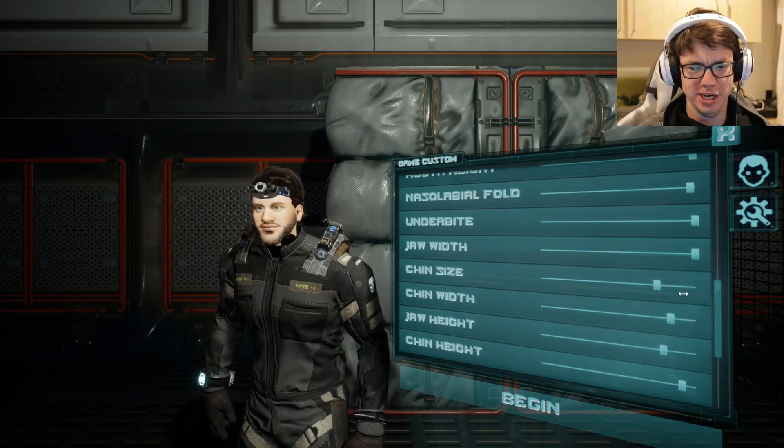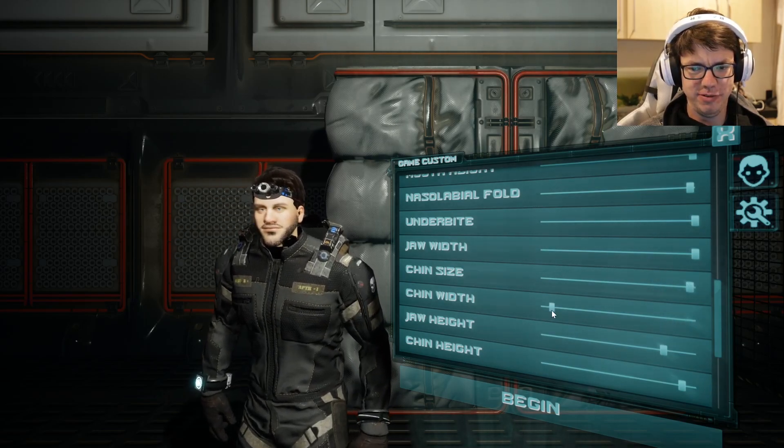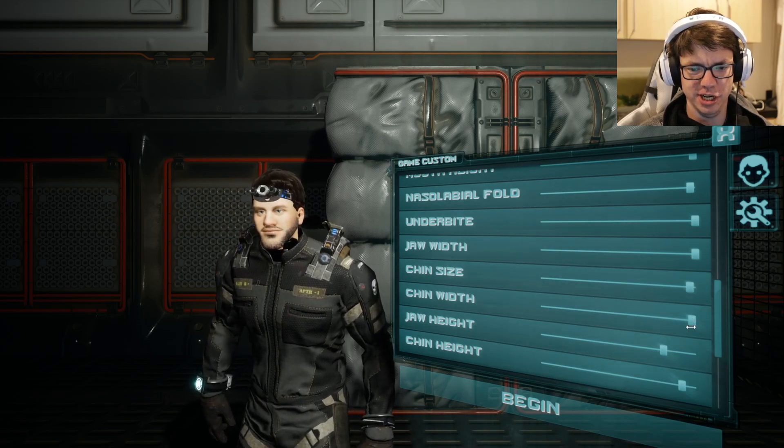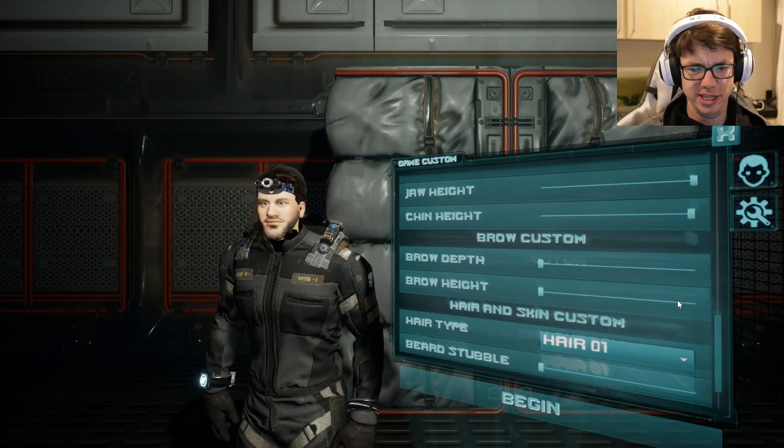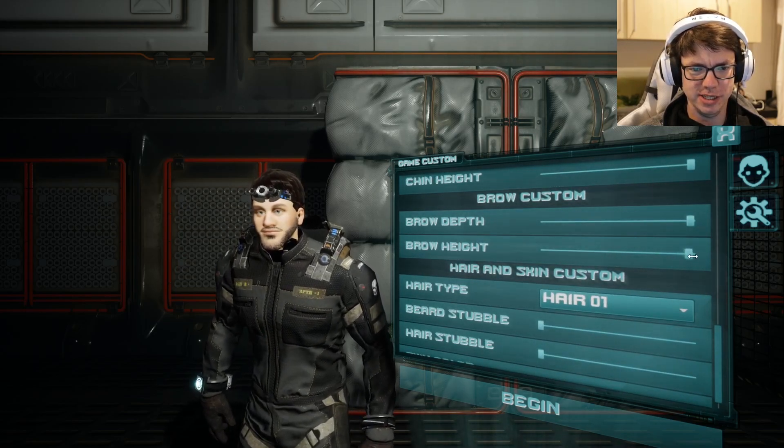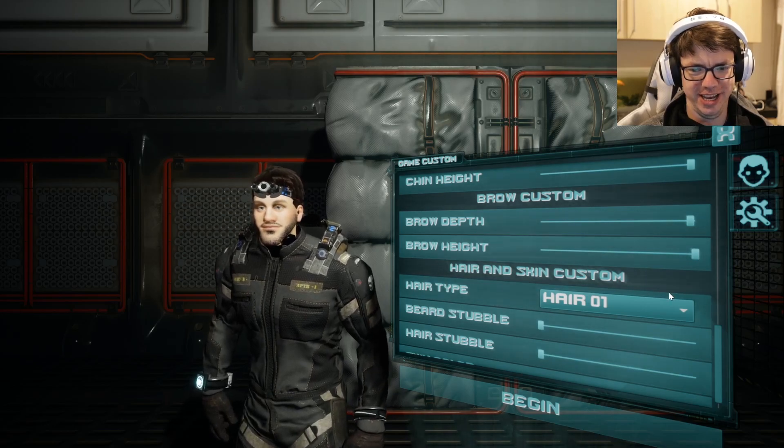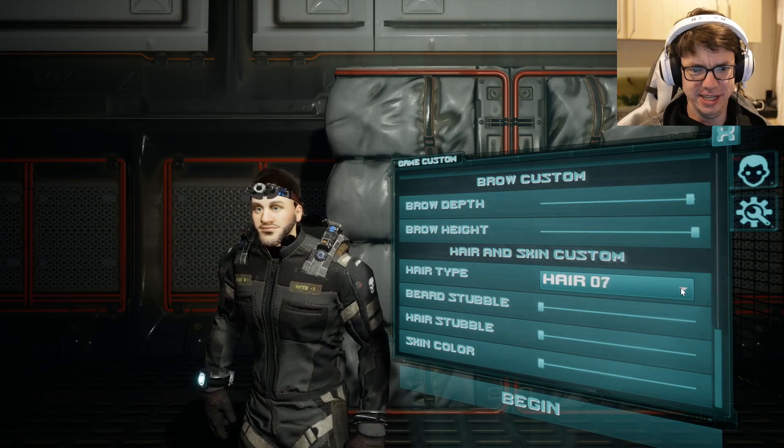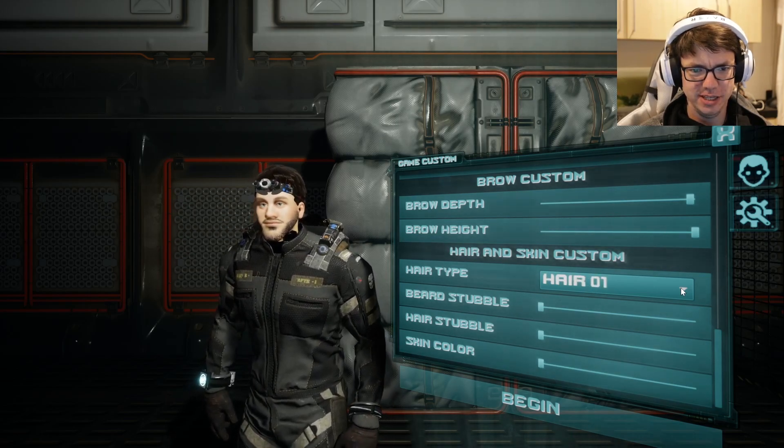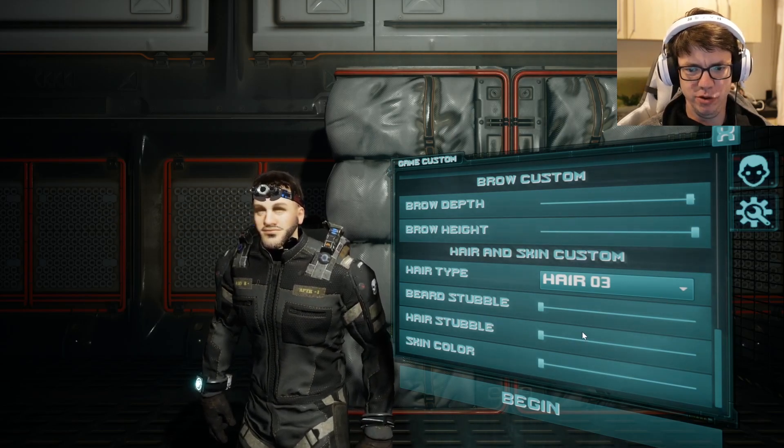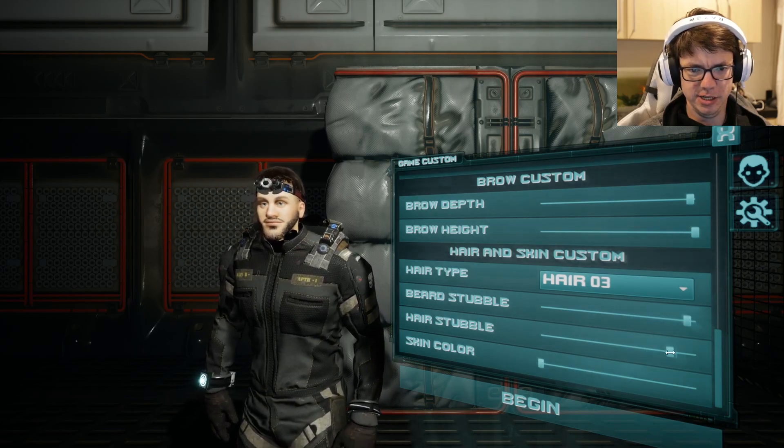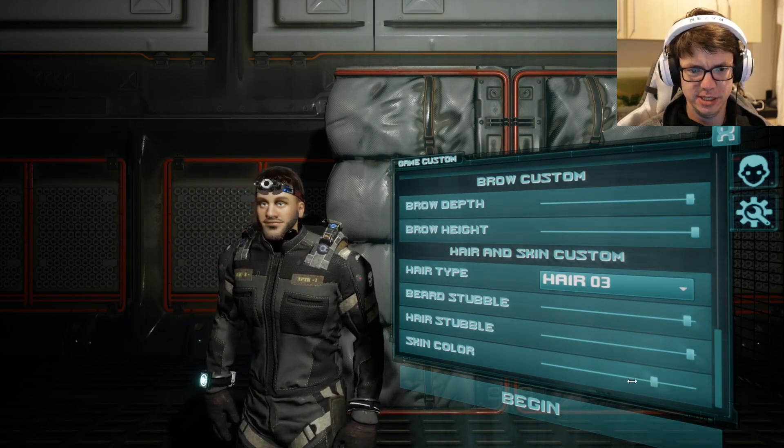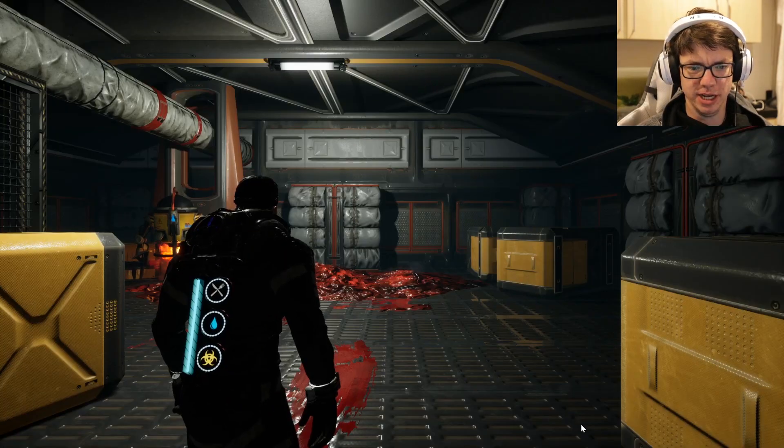This guy looks terrible. Let's get some more underbite going on. Give him a bigger jaw, an even bigger chin. Narrow chin? No, let's give him the big chin. Jaw height, chin height, there we go. The hair doesn't really matter. Hair stubble, skin color, whatever. All right, let's begin. Oh my god.